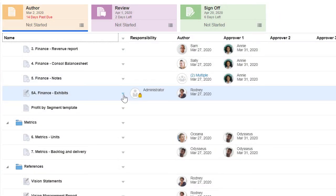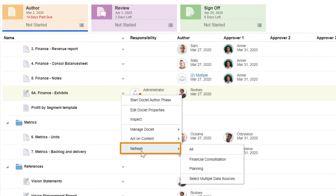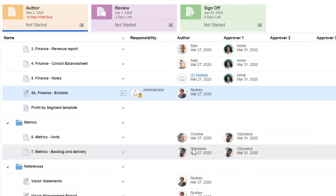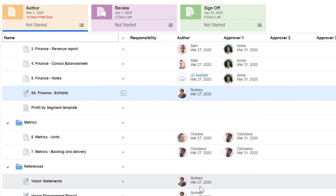When you check out a file, you can choose to refresh data from all defined data sources or from selected data sources. Let's refresh all the data and check in the doclet.